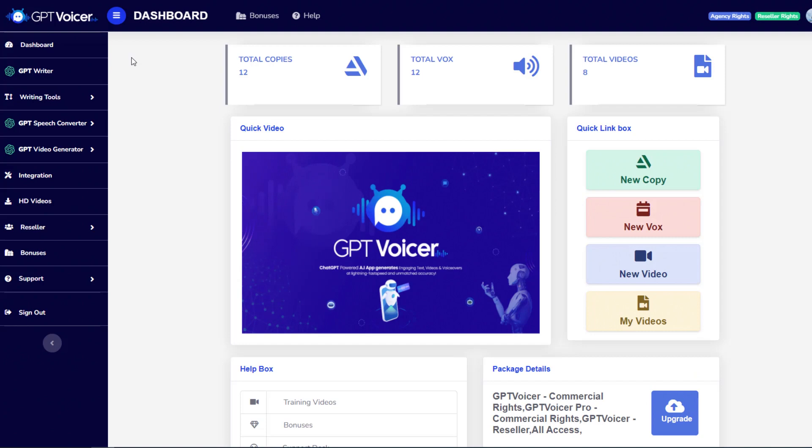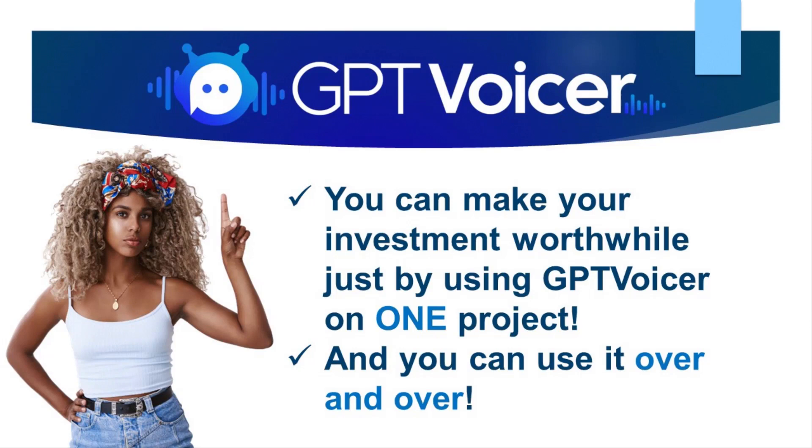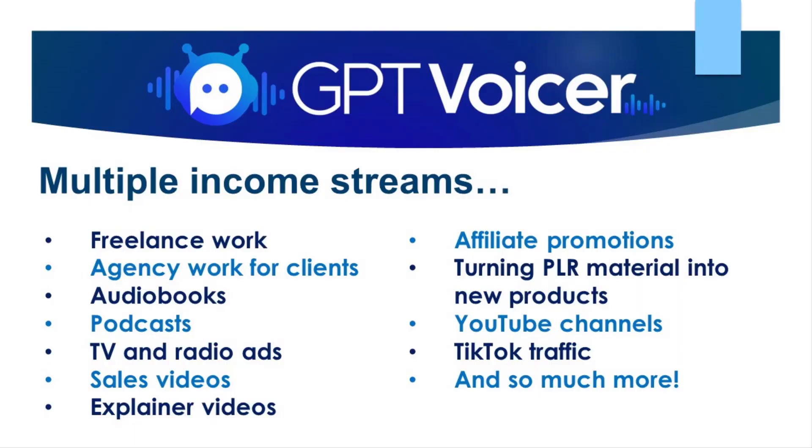So as you've seen, GPT Voicer is going to give you the ability to create an unlimited amount of content in any niche that you can imagine. And then instantly create voiceovers that you can then use for additional types of content like videos. That was really amazing. Thanks, Aria. Now, I know you may be wondering, how much money can you make with this? Well, that's a question that I can't answer because I don't know what you're going to do with it. So you tell me, how much money can you make with a platform that allows you to create unlimited content and voiceovers on demand? I'll say this. Just using GPT Voicer on one small project will probably make your investment worthwhile. And you can use GPT Voicer over and over to make voiceovers and various types of content for any topic or niche. There are so many ways you can make money with this program. That's right. This really is an opportunity to create multiple income streams because there are so many ways that you can use GPT Voicer.